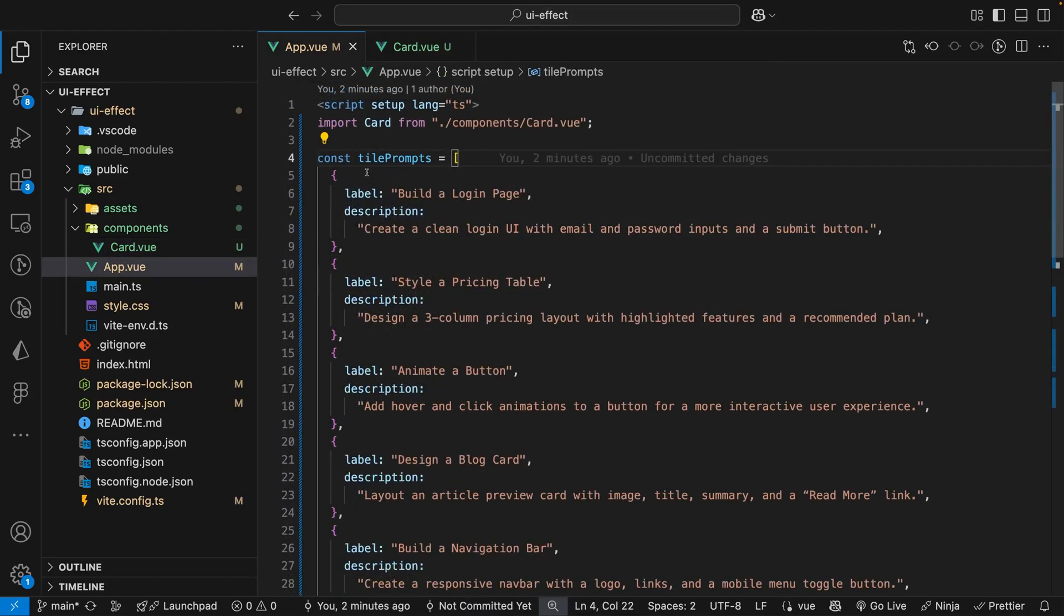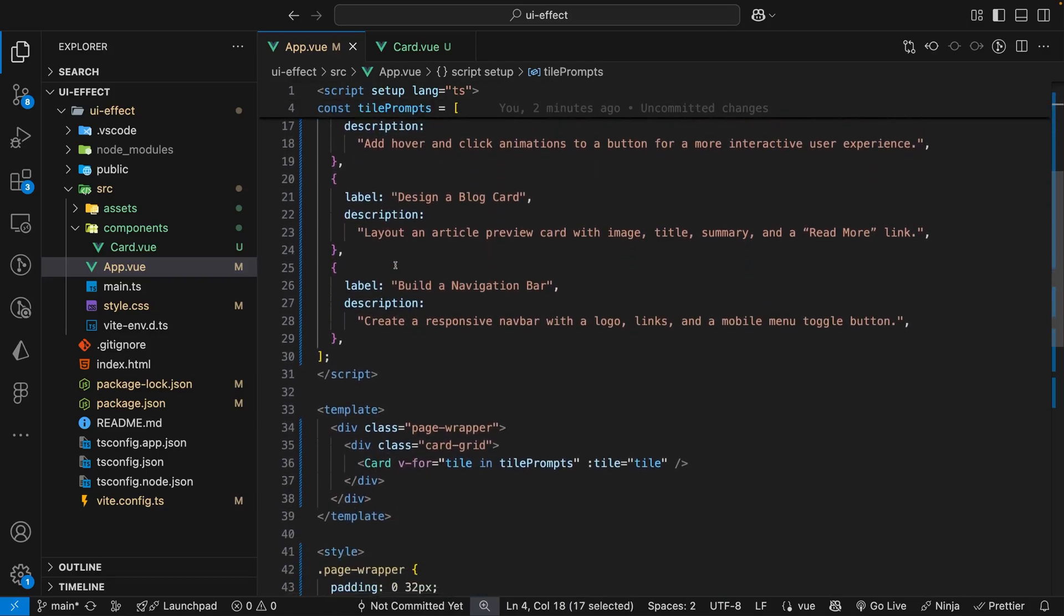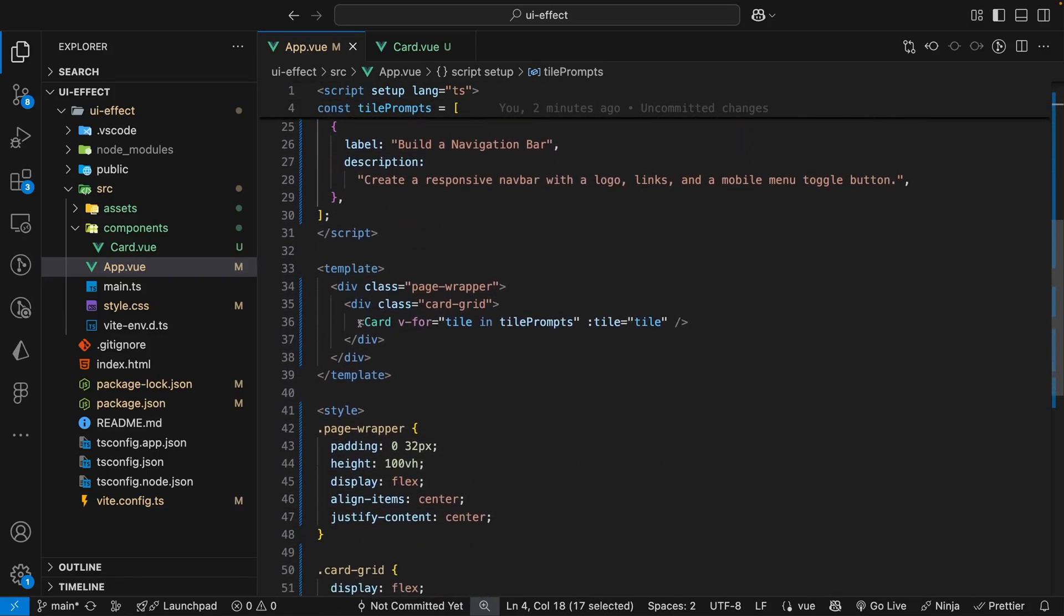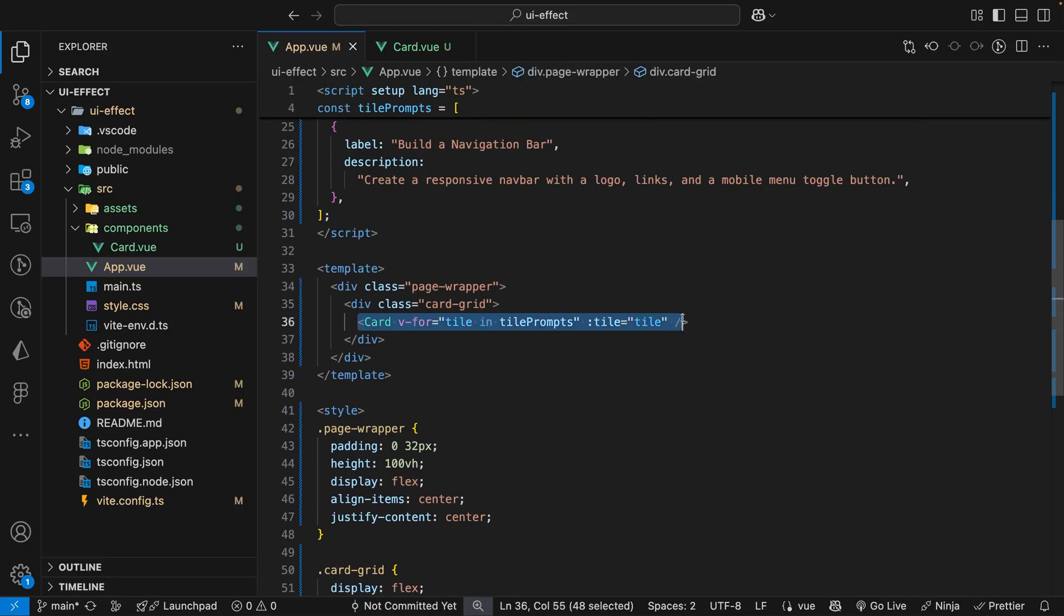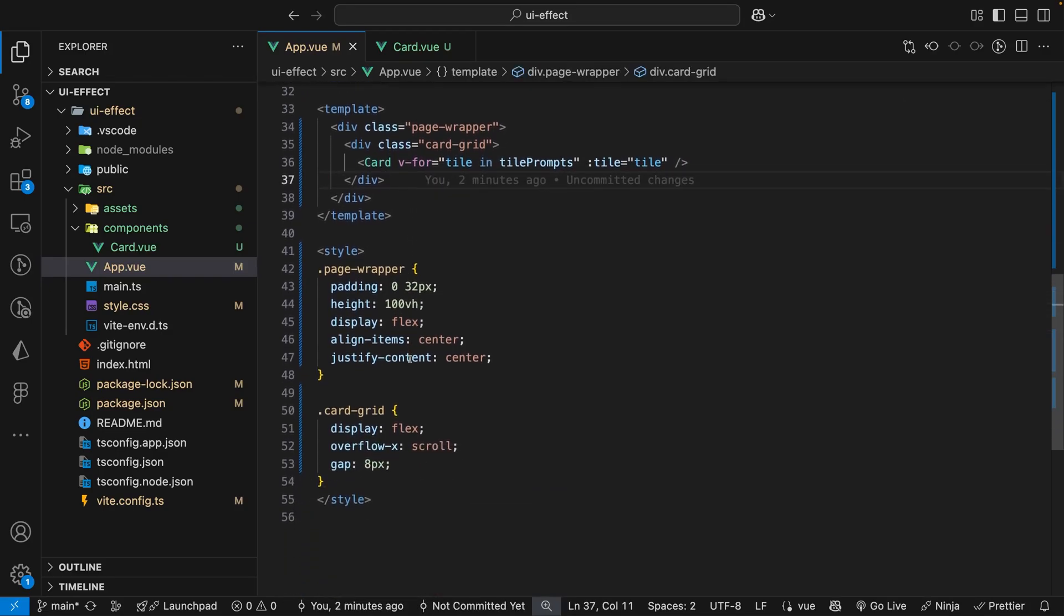Back in the app.vue file we're iterating over this array called tile prompts and creating a card component for each item in the array. And then again we just have some simple styles to lay everything out.